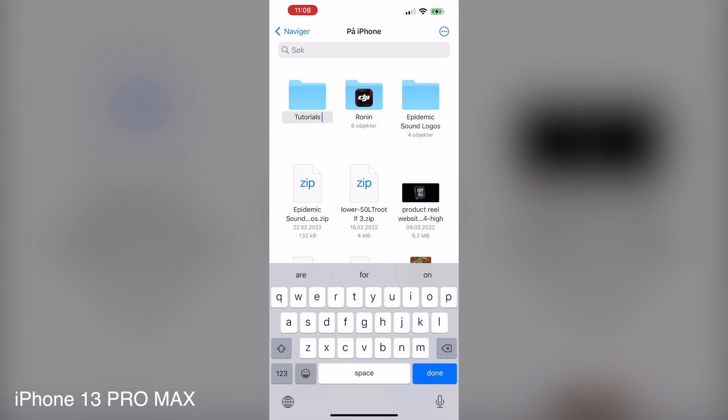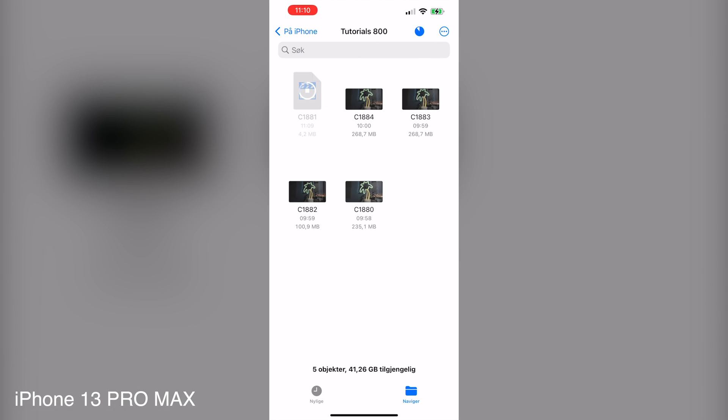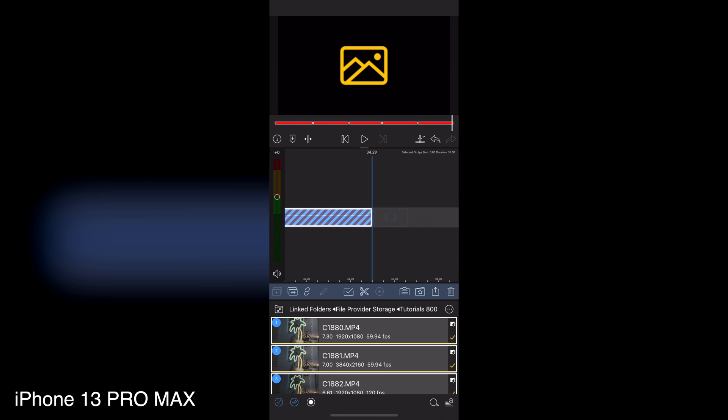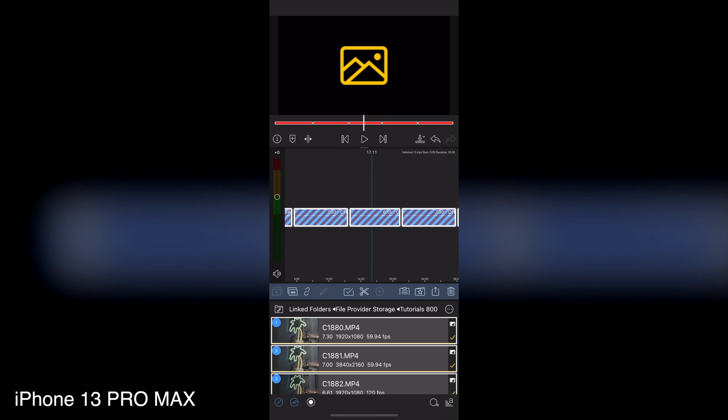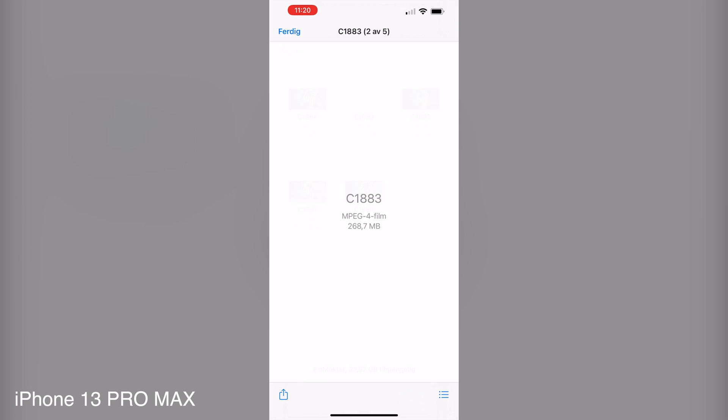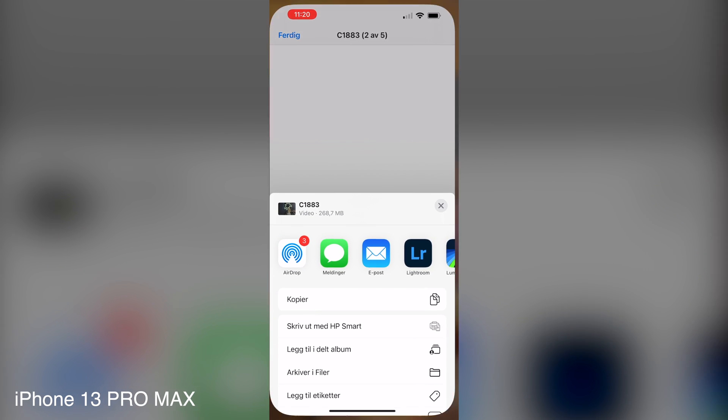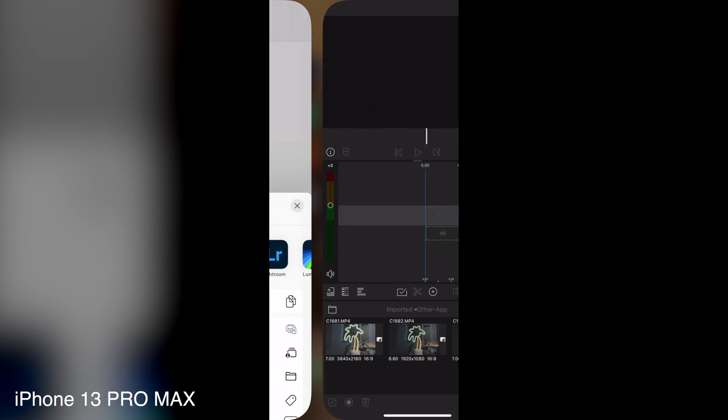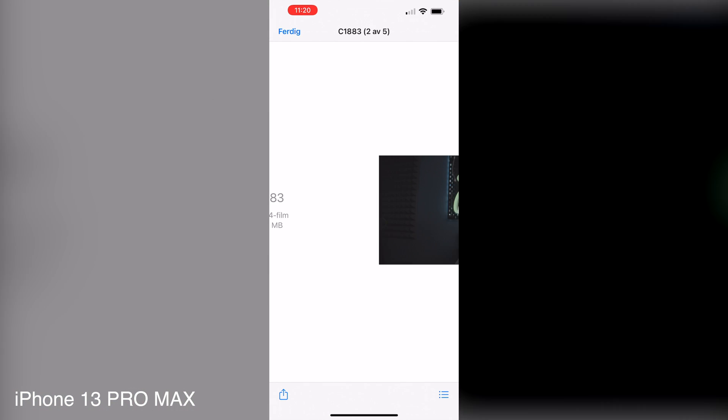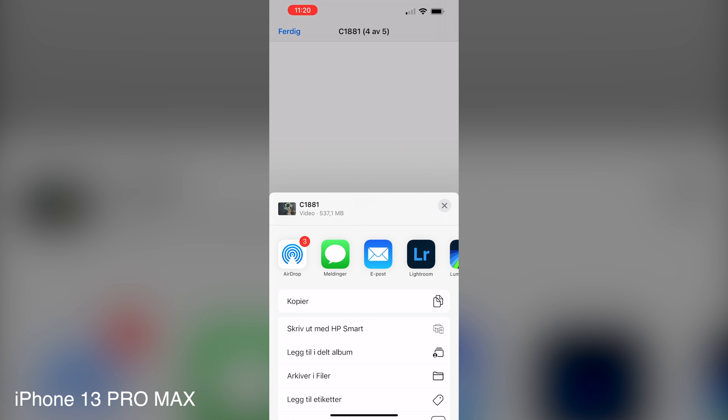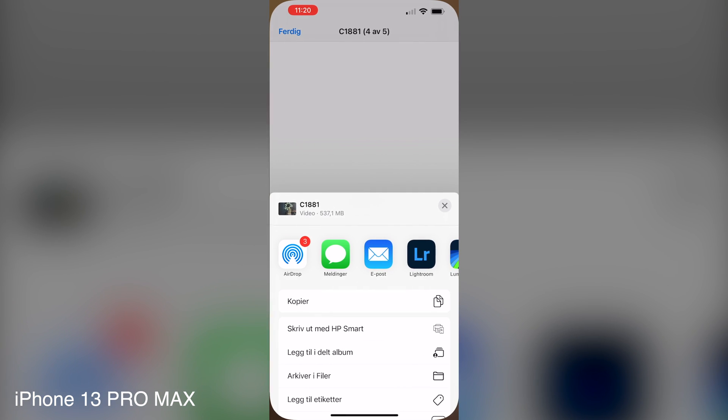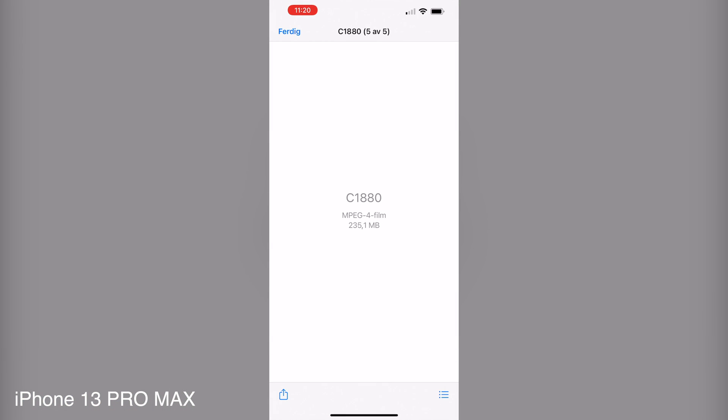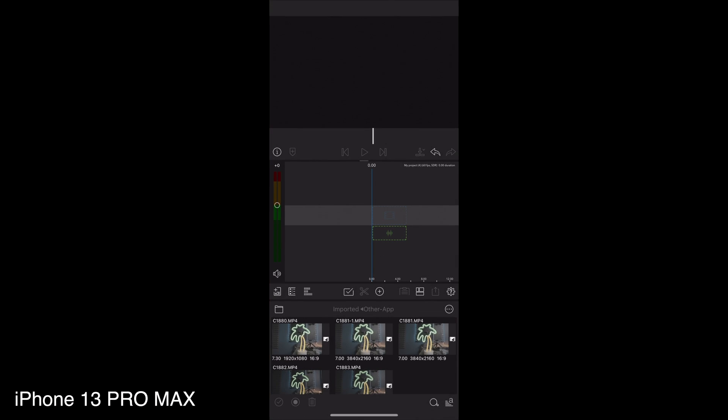So starting with the iPhone 13 Pro Max, there seems to be a bug. Opening the files from the linked folder, none of the clips are playing. However, selecting the clips and tapping on Share and then choose LumaFusion, the files will be imported and works fine. I reported this issue to LumaTouch and hopefully this will be fixed with the next update. But using all the different formats still works even on an iPhone.